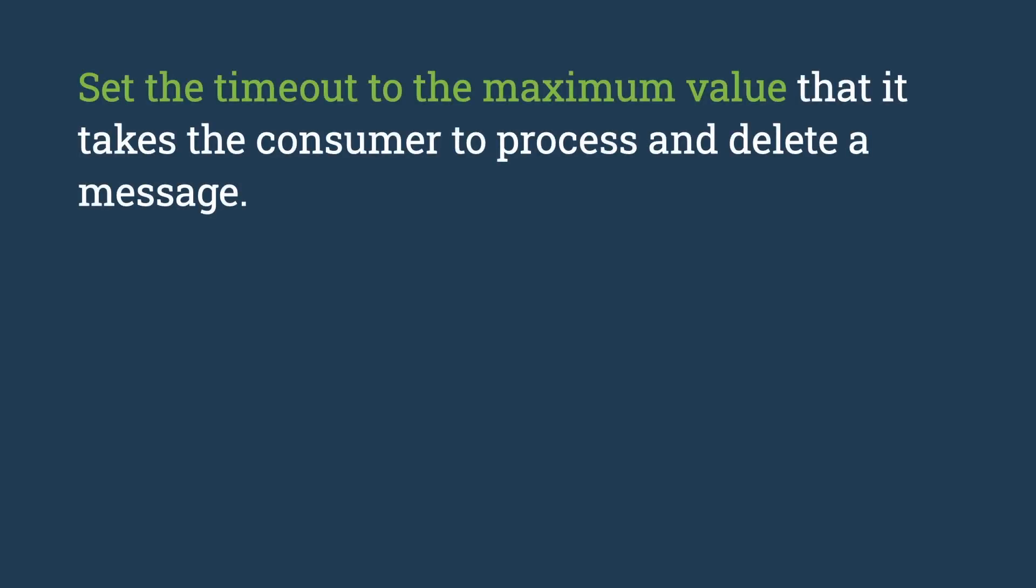So it has to be a sweet spot between being too high and being too low. As a rule of thumb, set the timeout to the maximum value if you know that value beforehand.